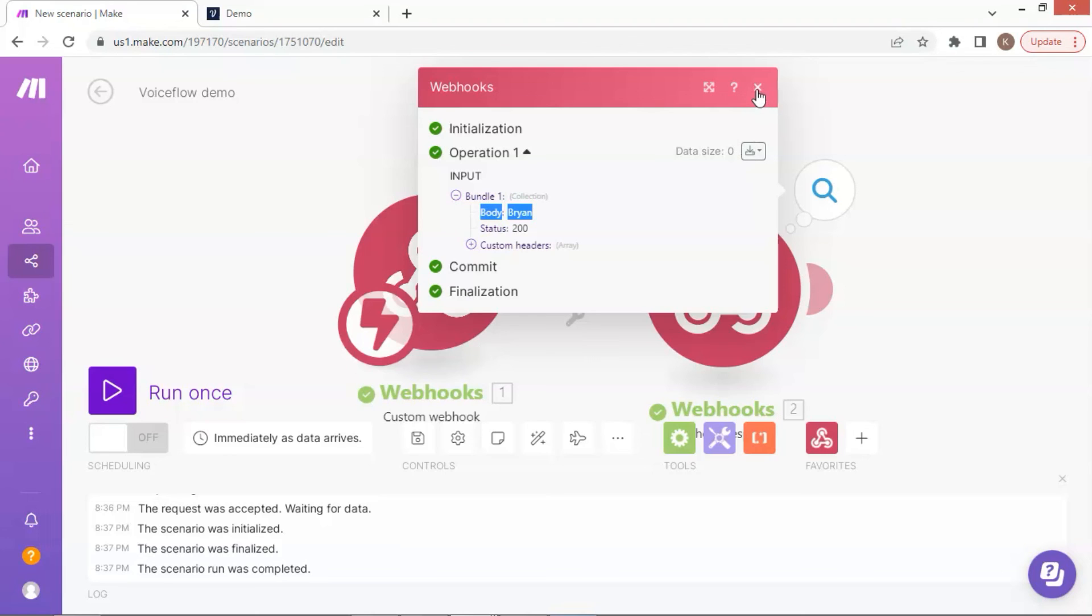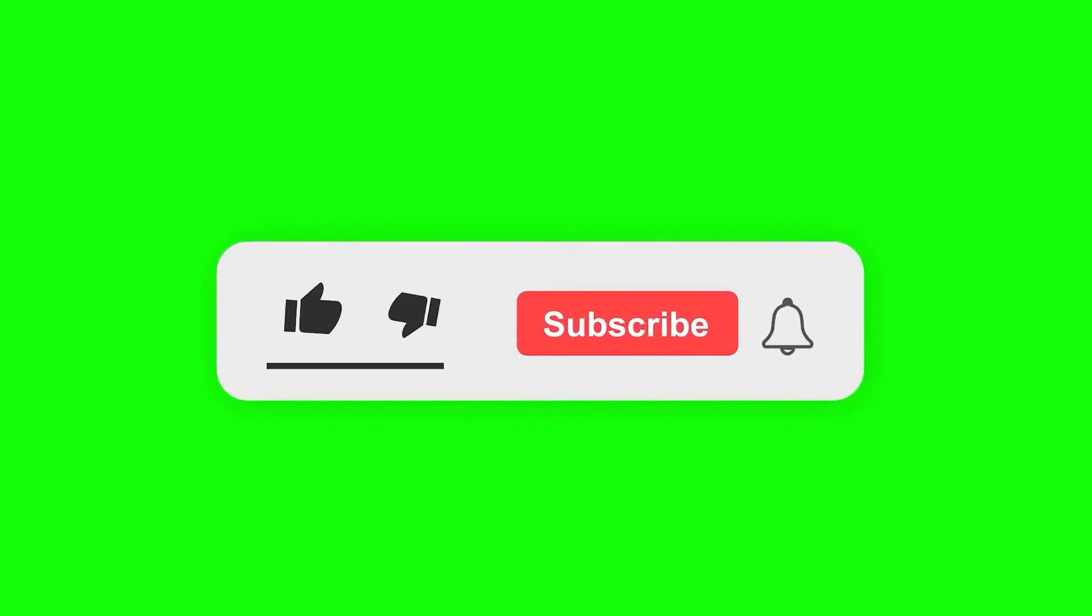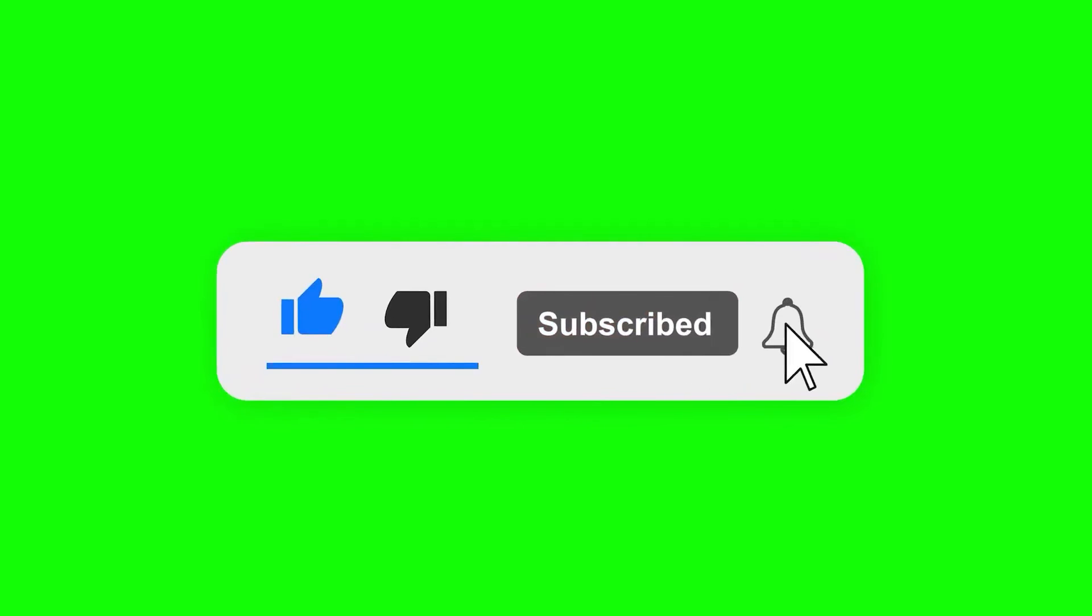In summary, our demo has shown how to connect Voiceflow to Make scenario using API and webhook, which can be used for many applications, such as order confirmation, automatic sending emails, and appointment confirmation. If you like this video, please subscribe and give a thumbs up. If you have any comments and suggestions, please let us know. Thank you for your support.